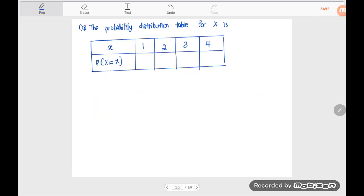The probability distribution table for X is: when X equals one, probability is four over seven; X equals two, probability is two over seven; X equals three, probability is four over 35; and X equals four, probability is one over 35.